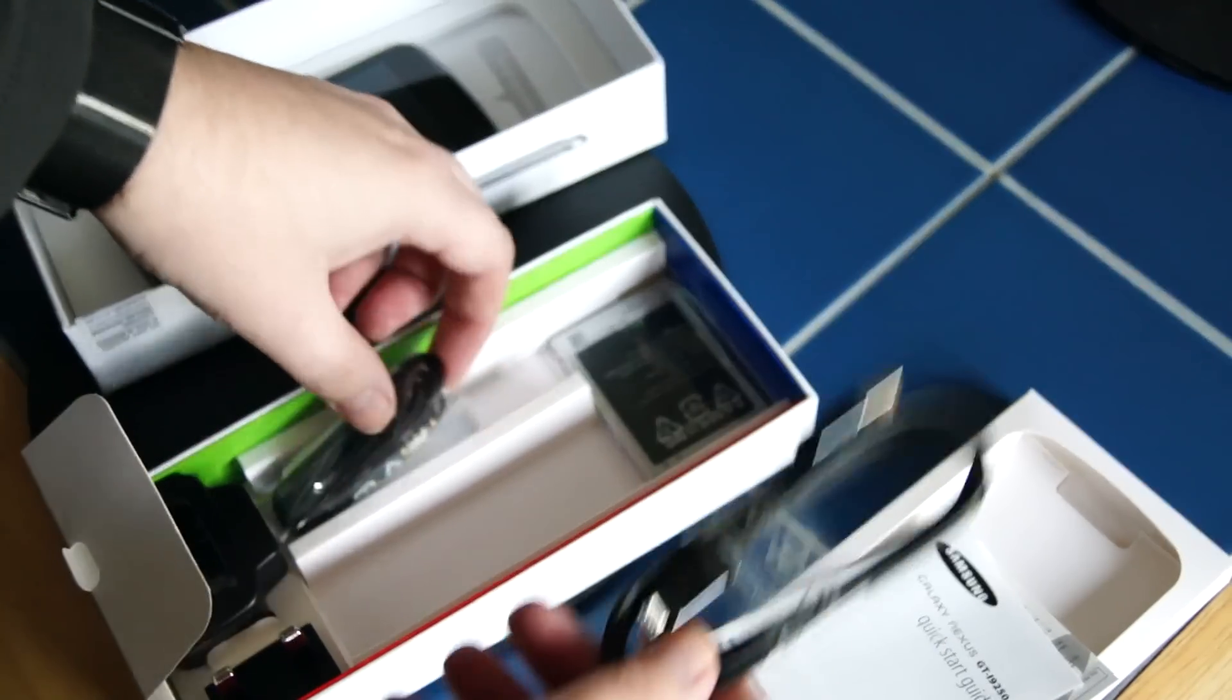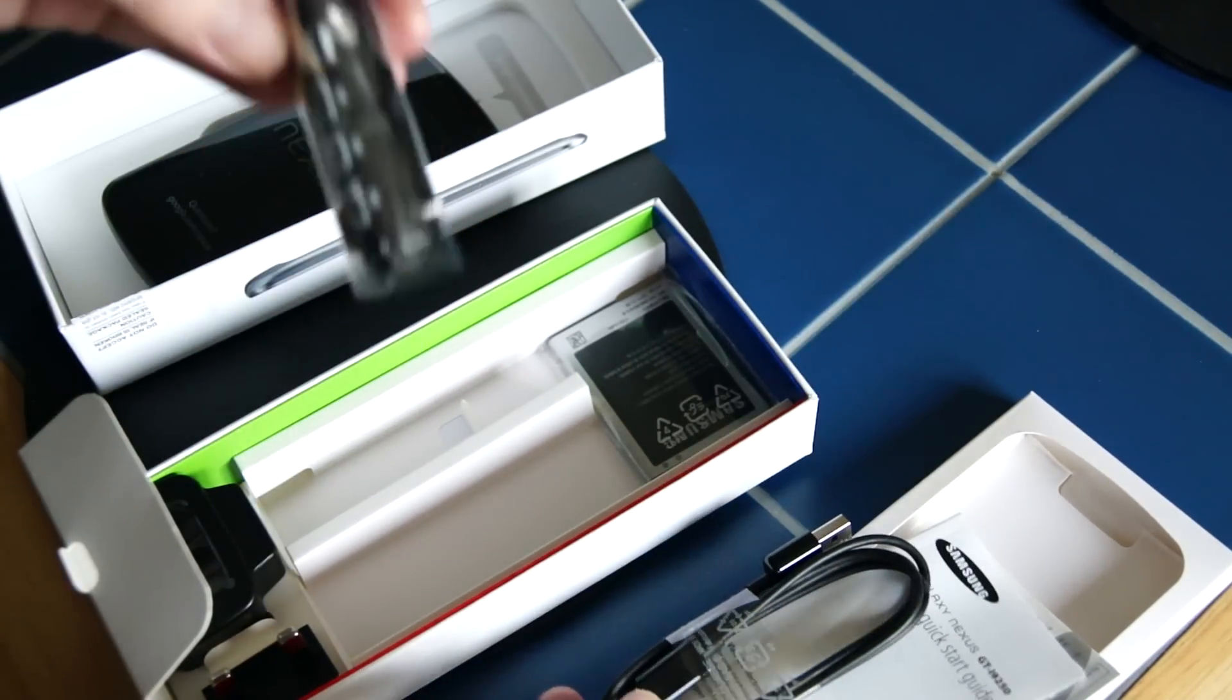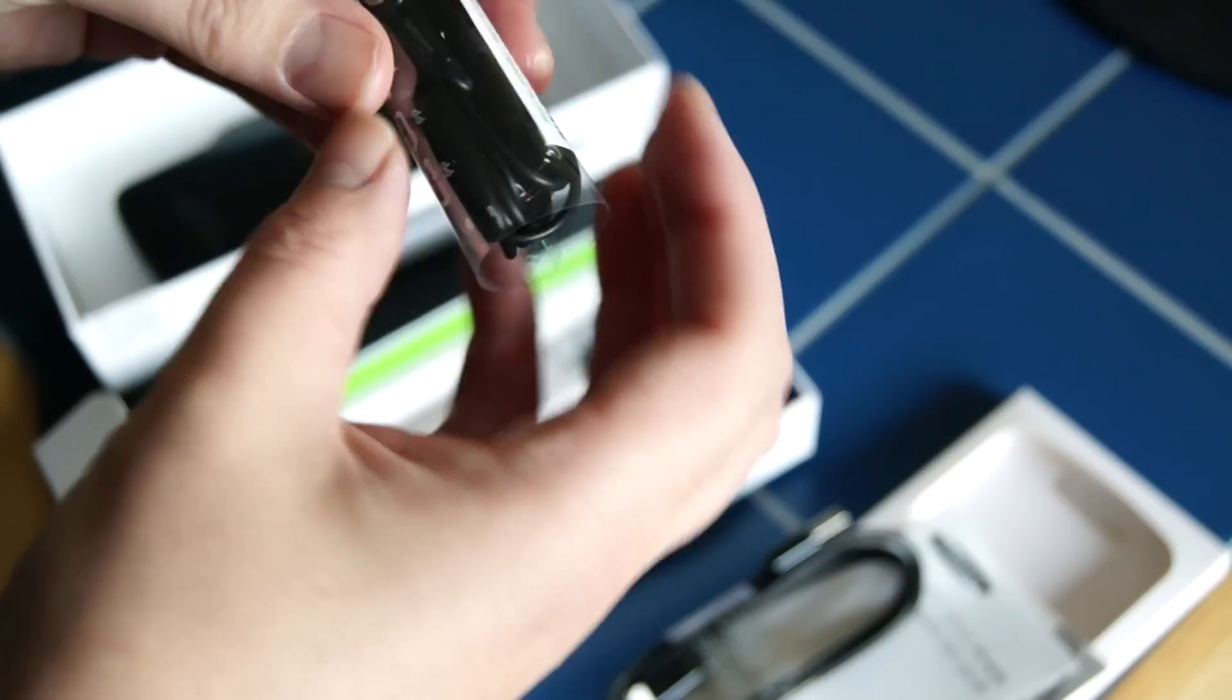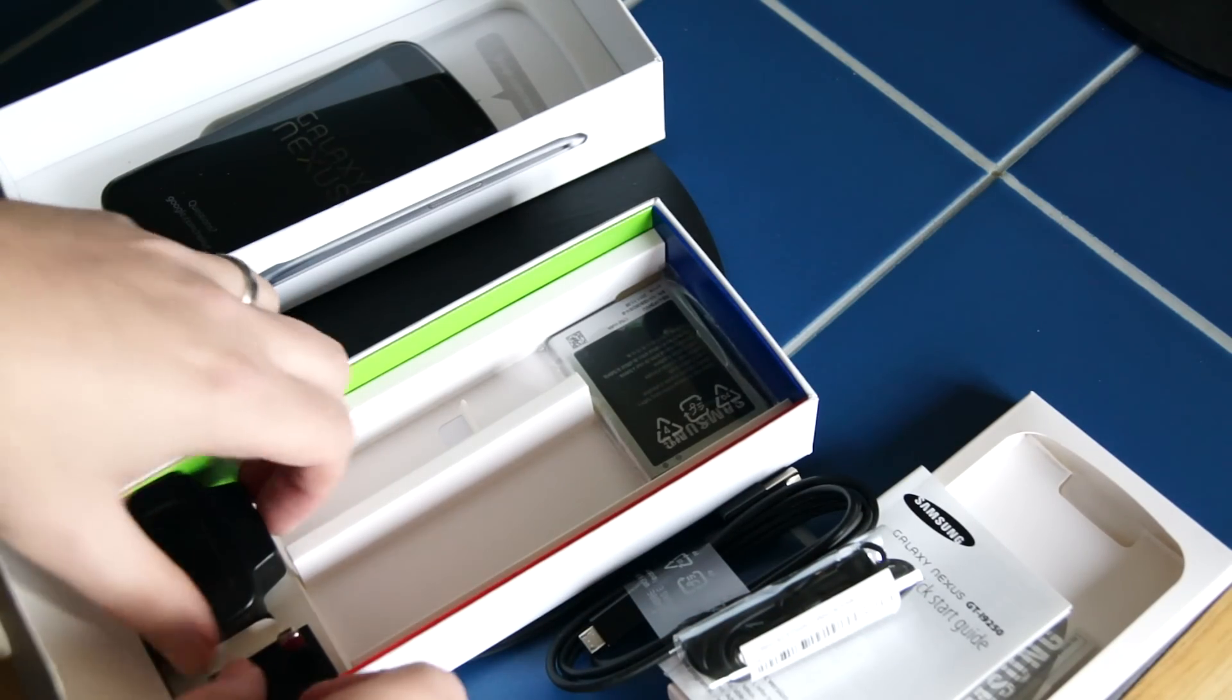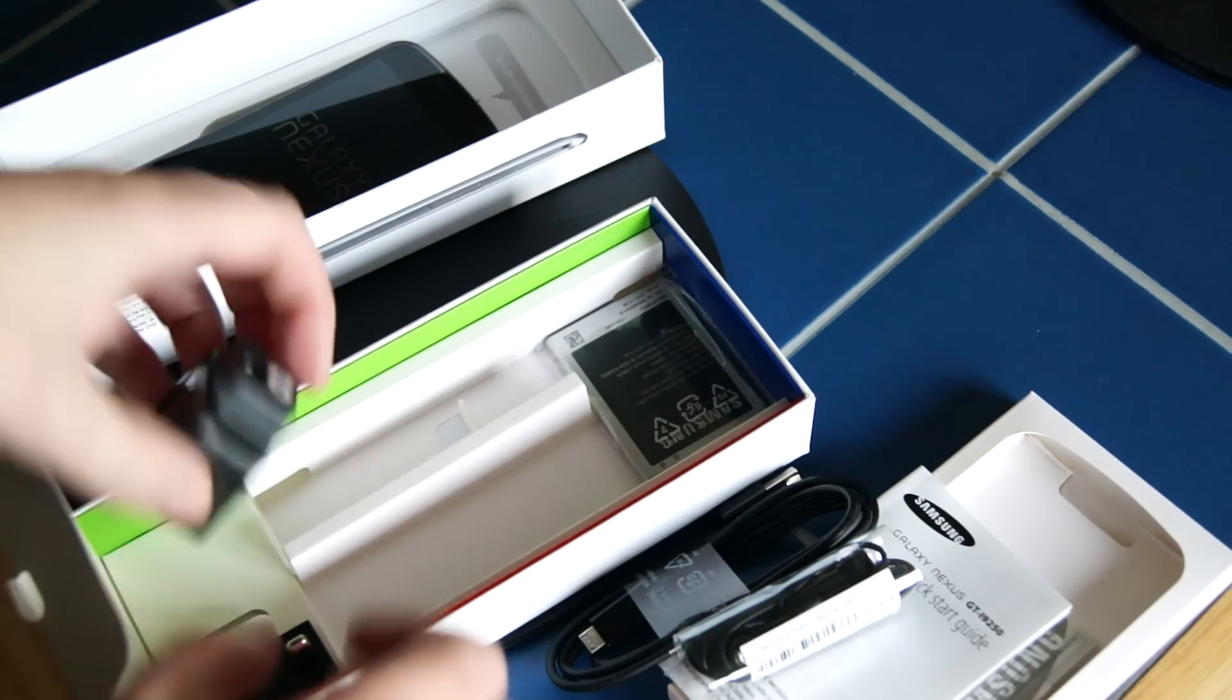USB charging cable. Some headphones. Hopefully they're better than the ones that came with the HTC Desire.